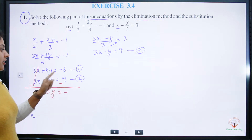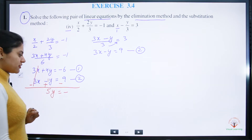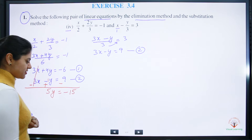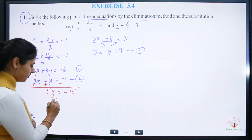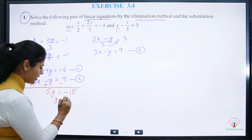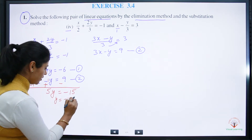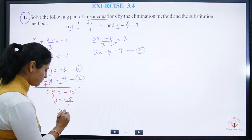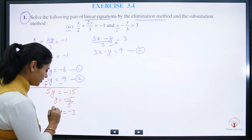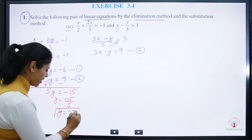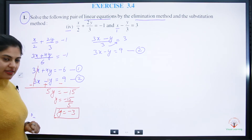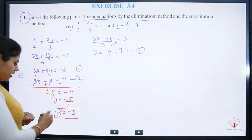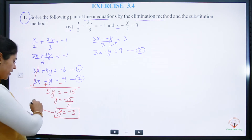After eliminating x, we get 4y plus y, which is 5y. On the right side, 9 plus 6 gives 15, but it is negative, so minus 15. Therefore y is equal to minus 15 divided by 5, which gives y equals minus 3.